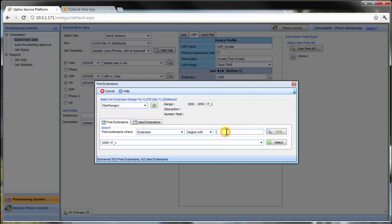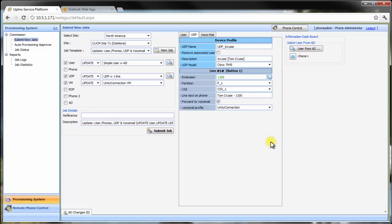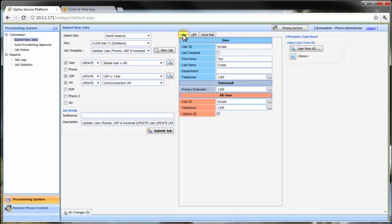Now, we change the extension. All objects related to this extension have been updated, such as the primary extension, active directory, the telephony field and the telephone field of the user. We're now going to submit the job.